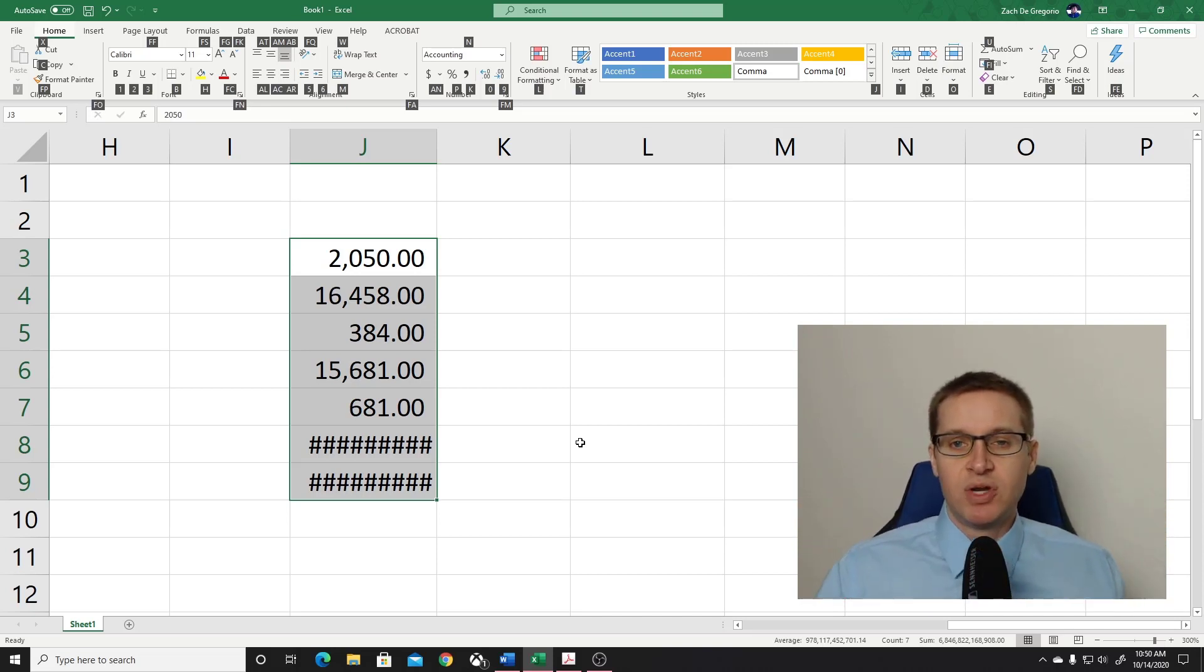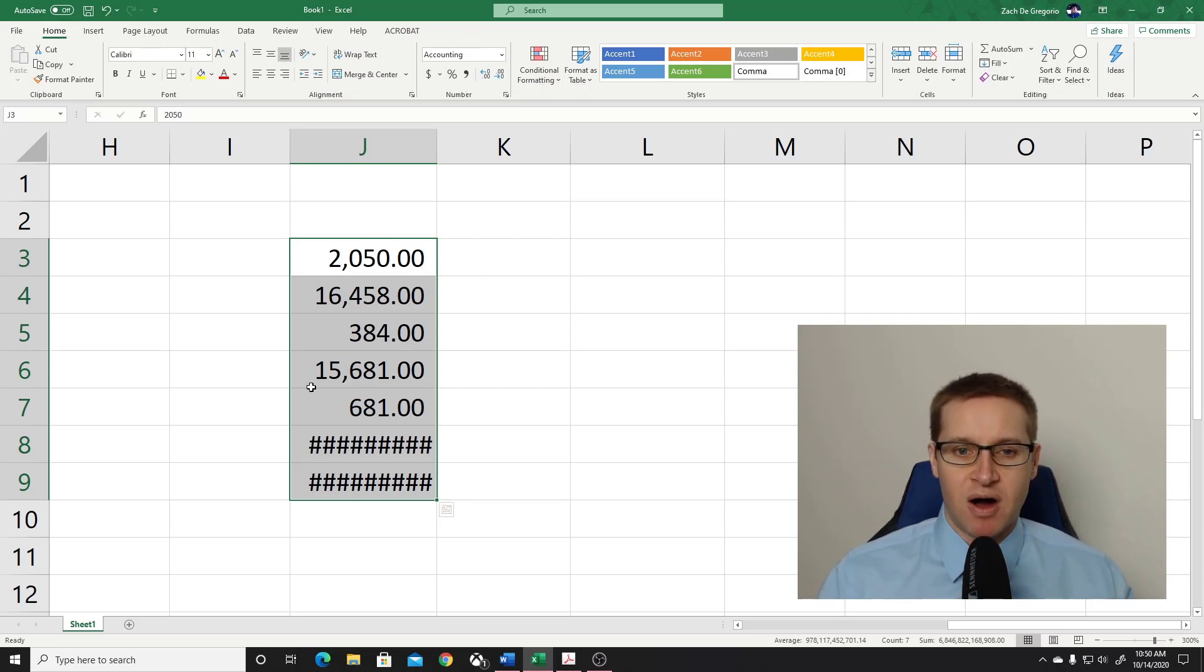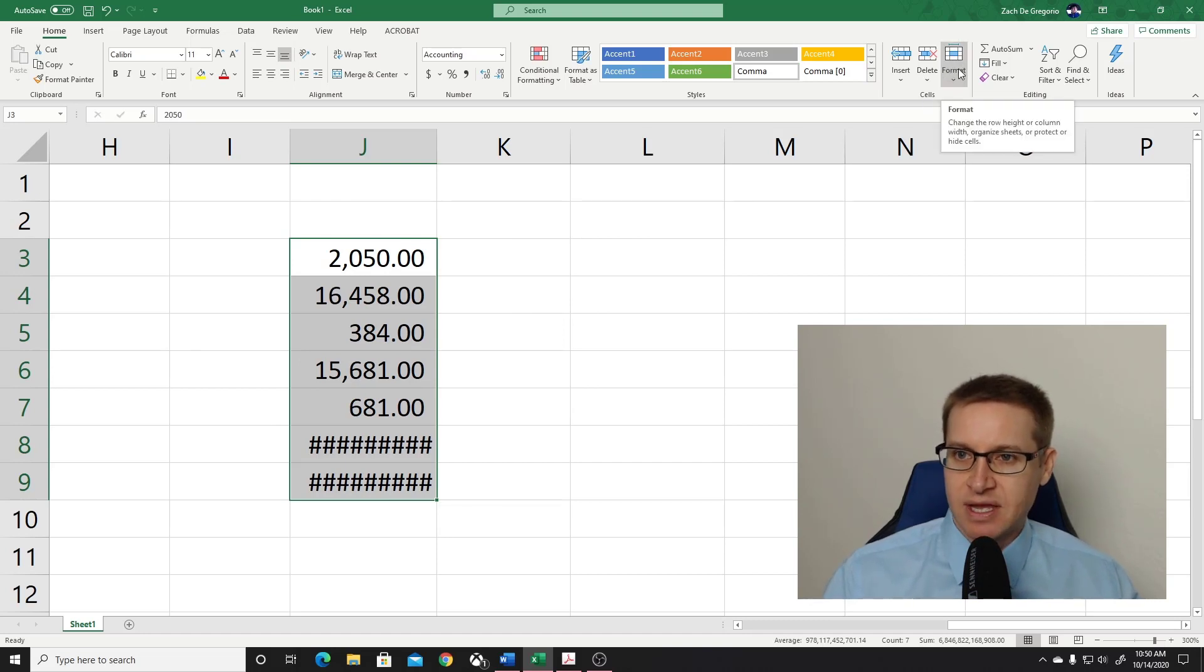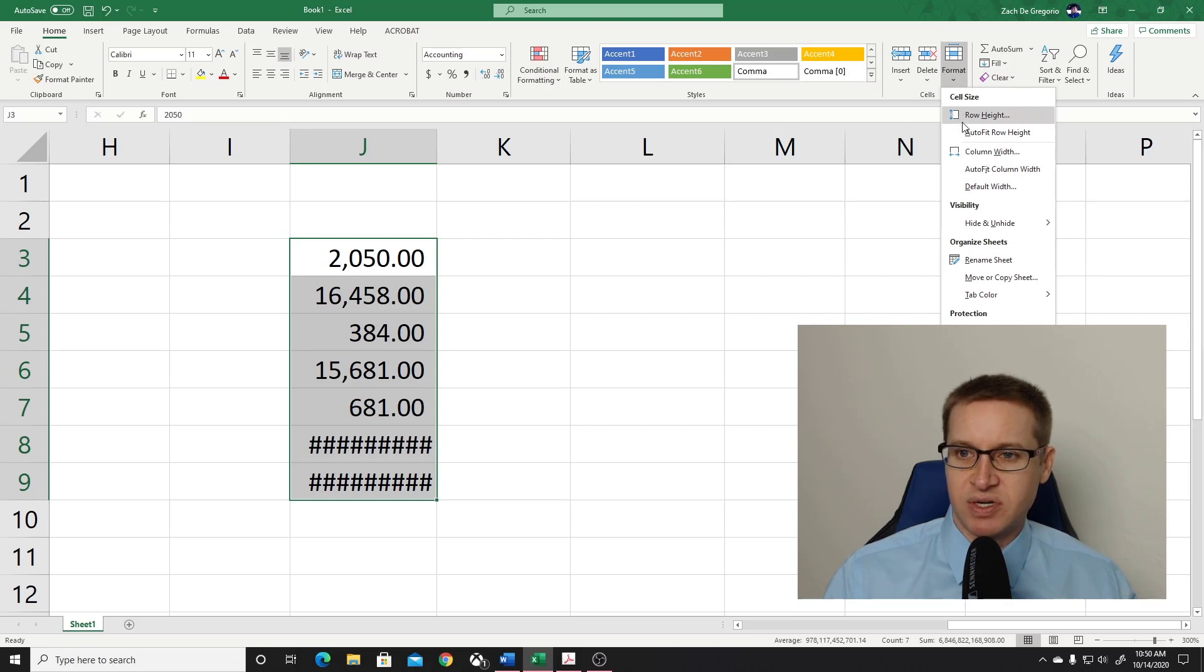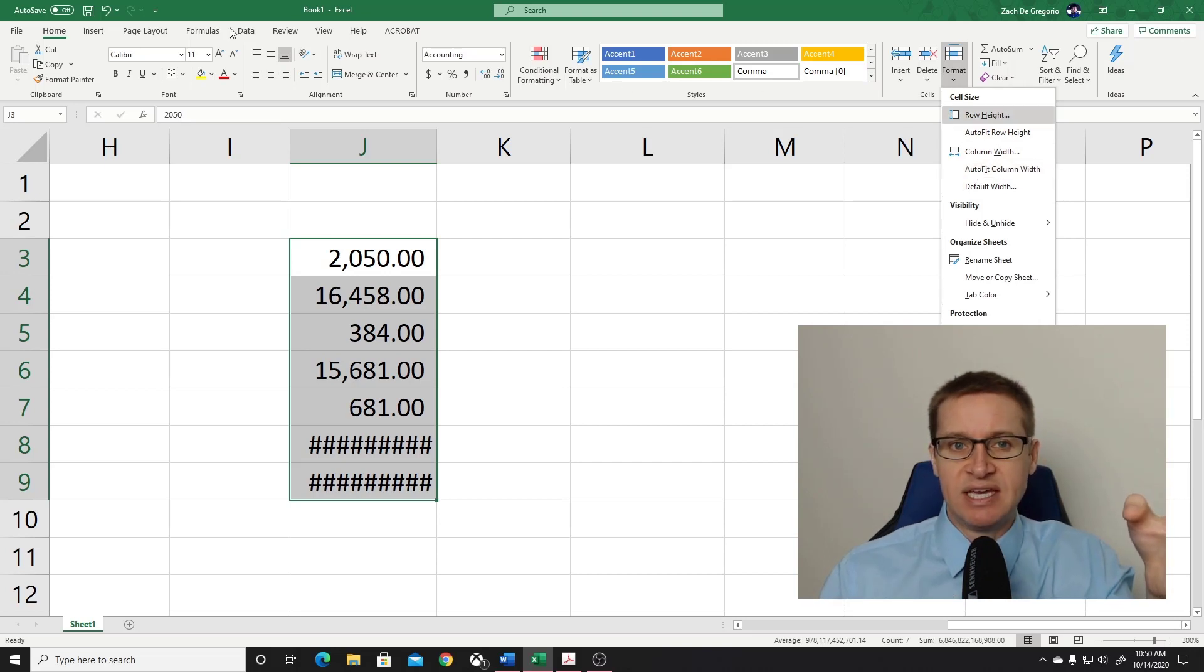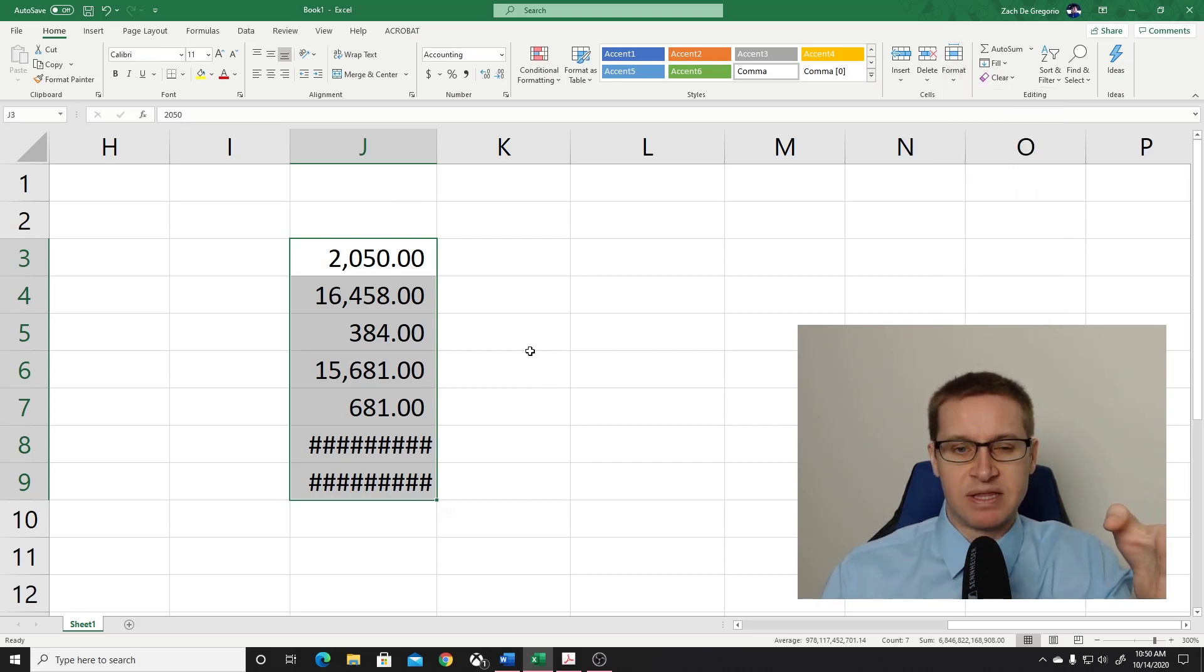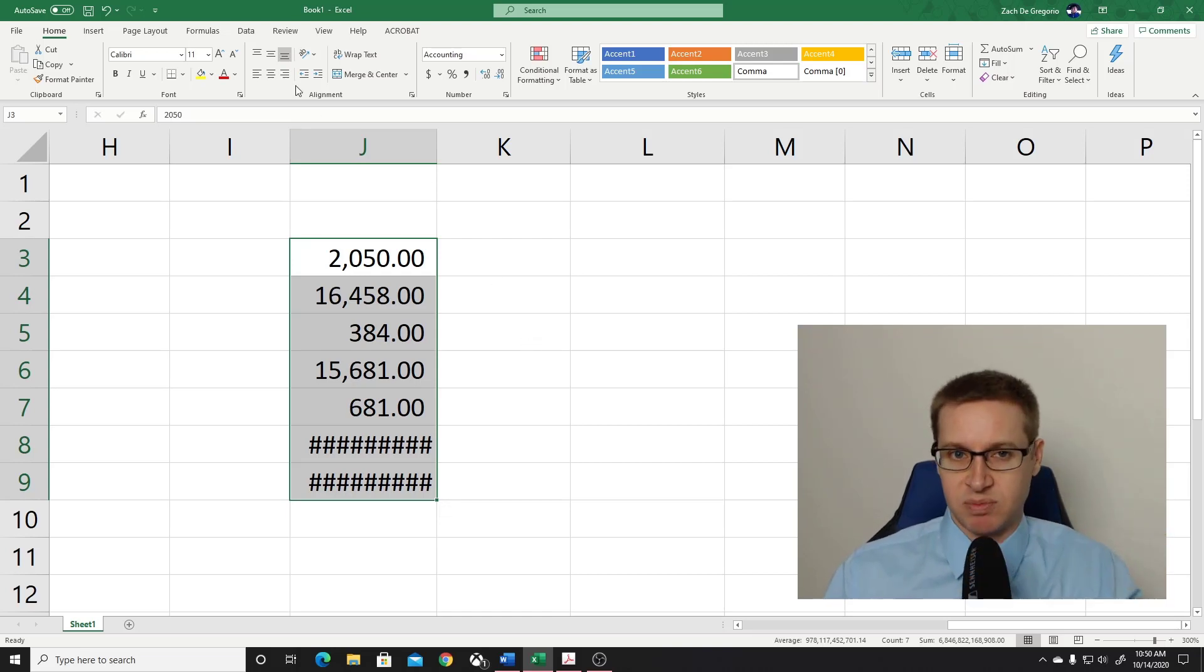Now what you would normally do, let's get out of that for a second. What you would normally do if you want to do auto width is you would come over here to format and you would click and it would bring down this window and you would come down here to auto fit column width. That's the long way of doing it. But we can get there just by the keys on your keyboard.